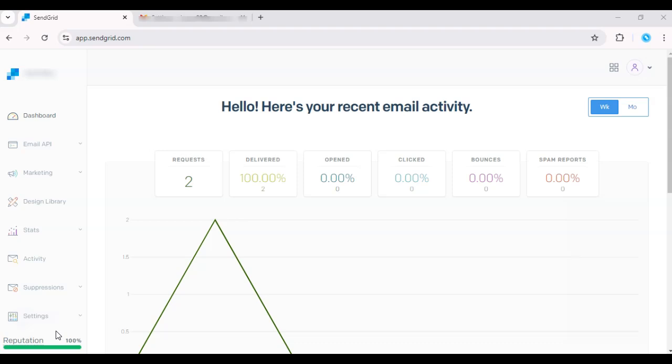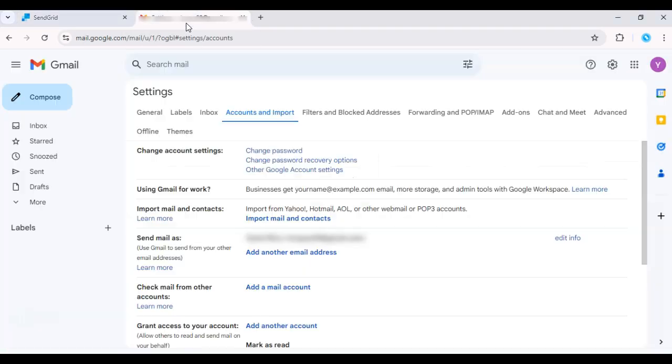First, log into your Gmail account and go to Settings. Click on See All Settings.